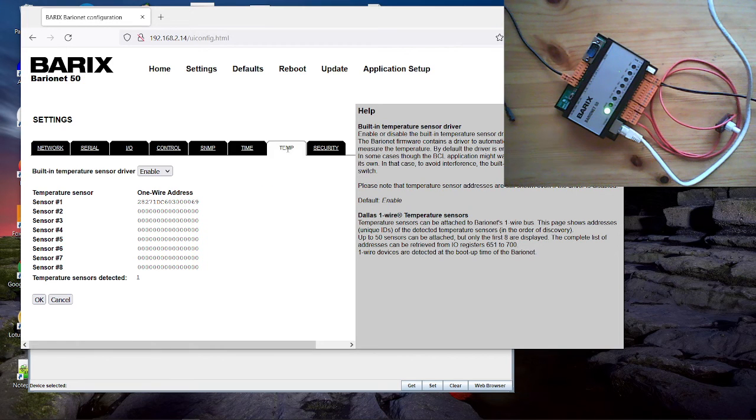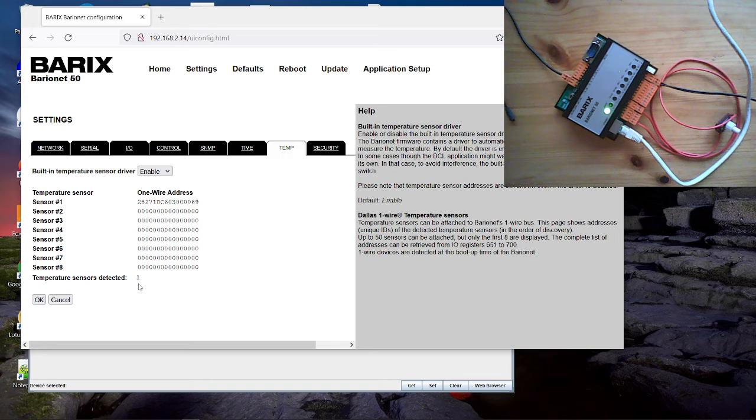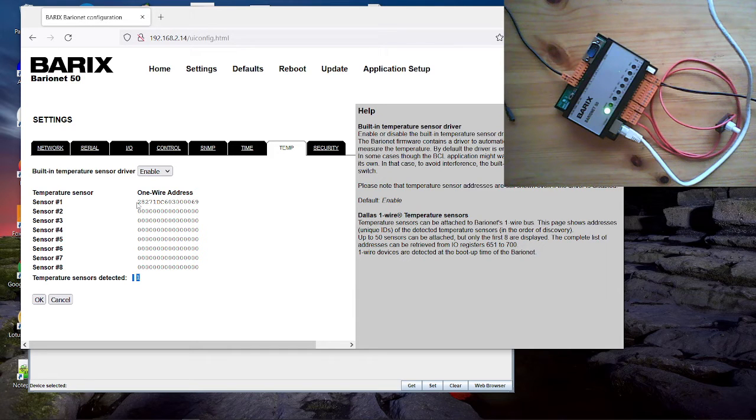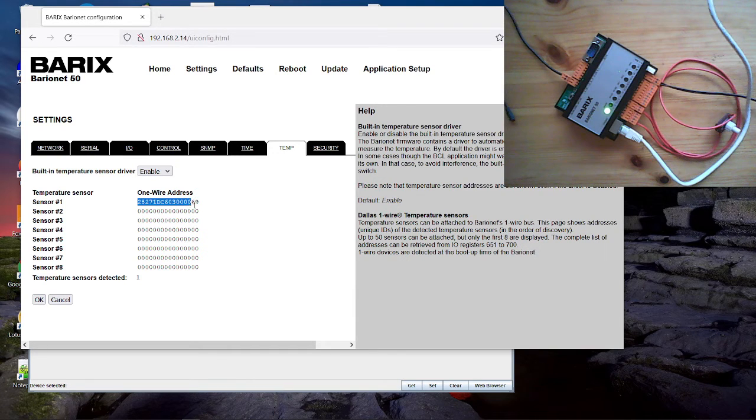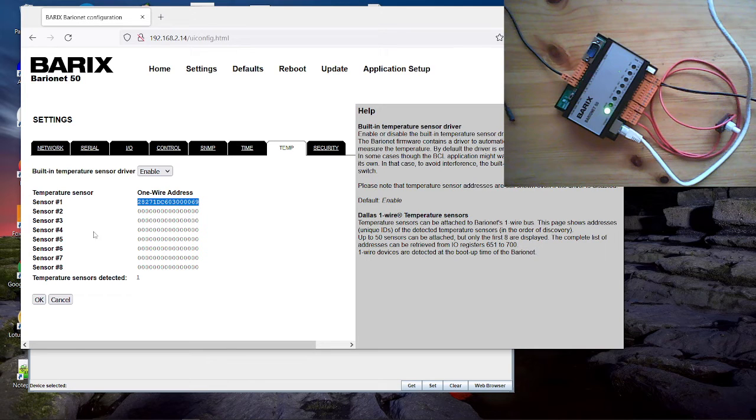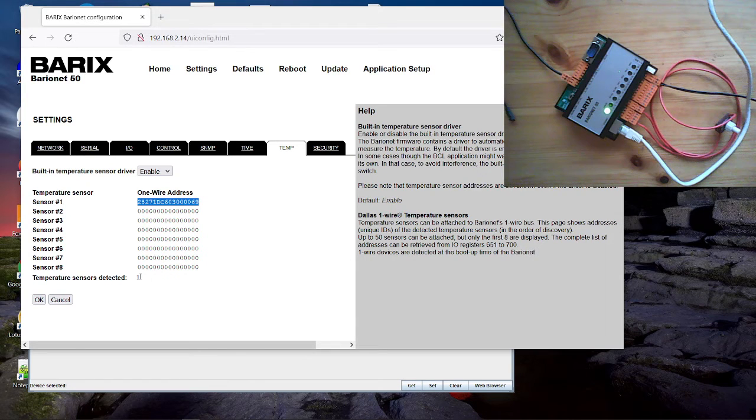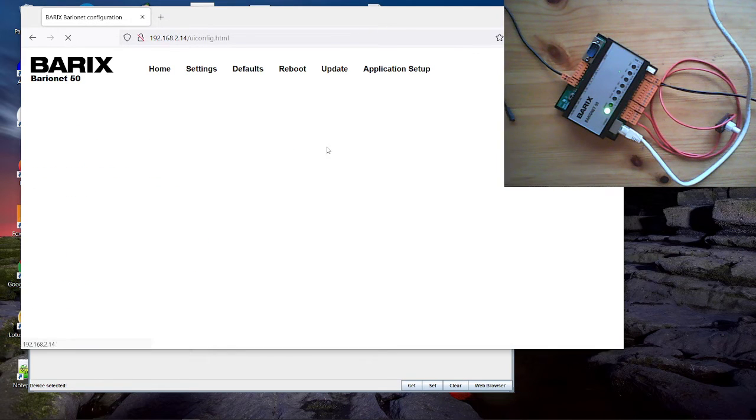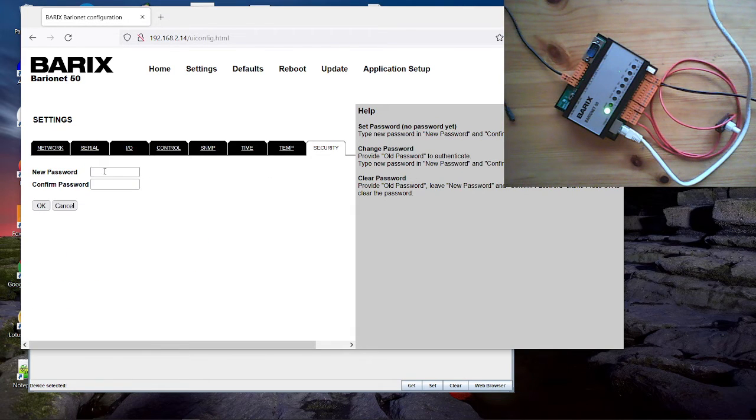We have here the temp page. There you see the number of detected temp sensors. 50 sensors are maximum supported. And you can see the address of the found temp sensor. At least for the first 8 sensors you see here the address. And on the security tab you can configure the password for the device.